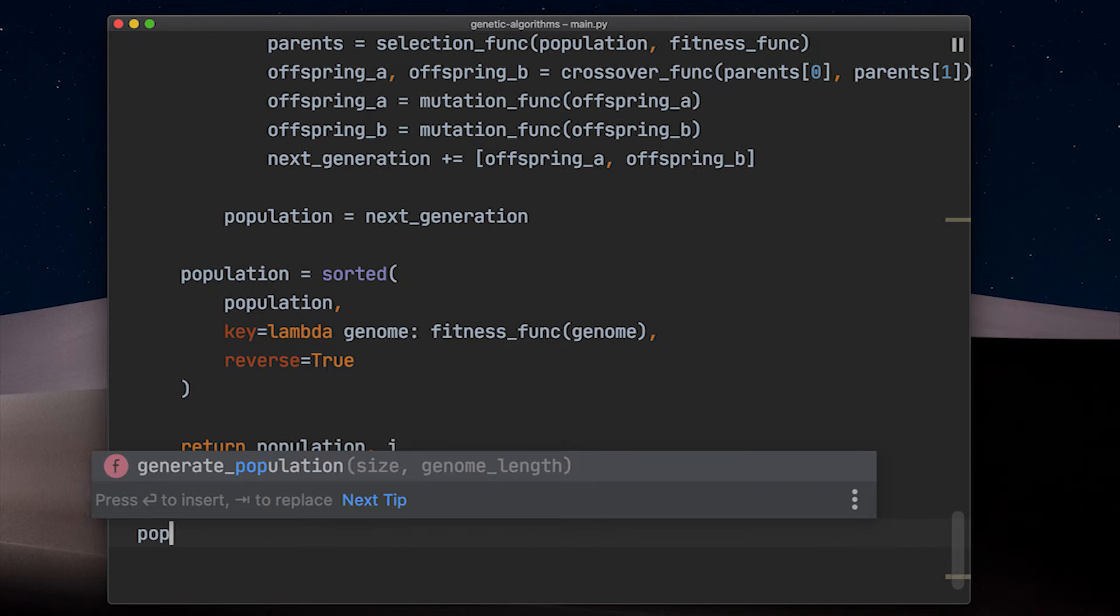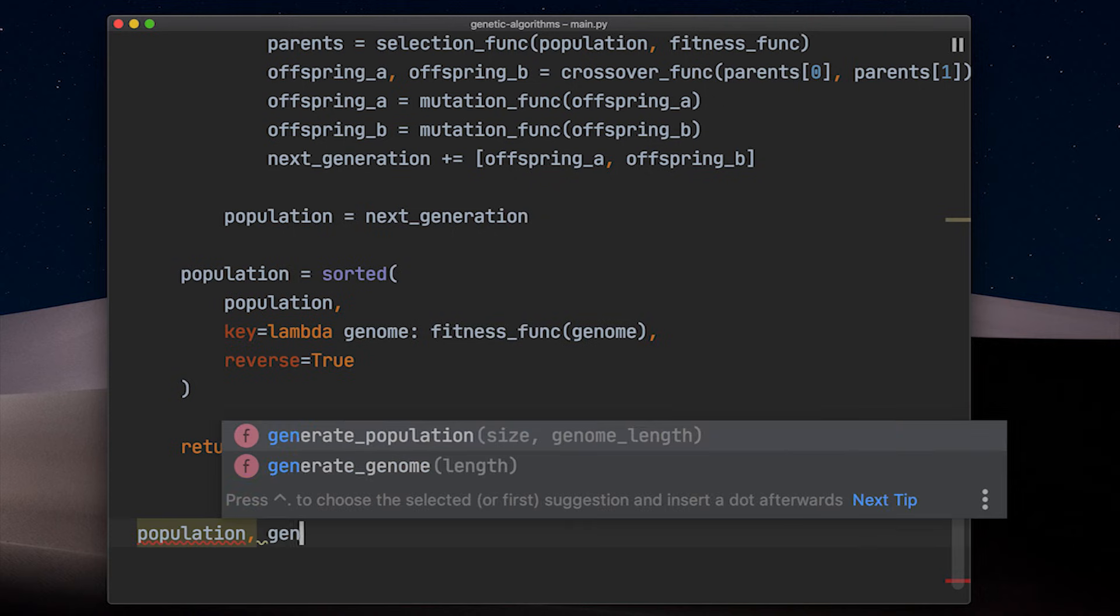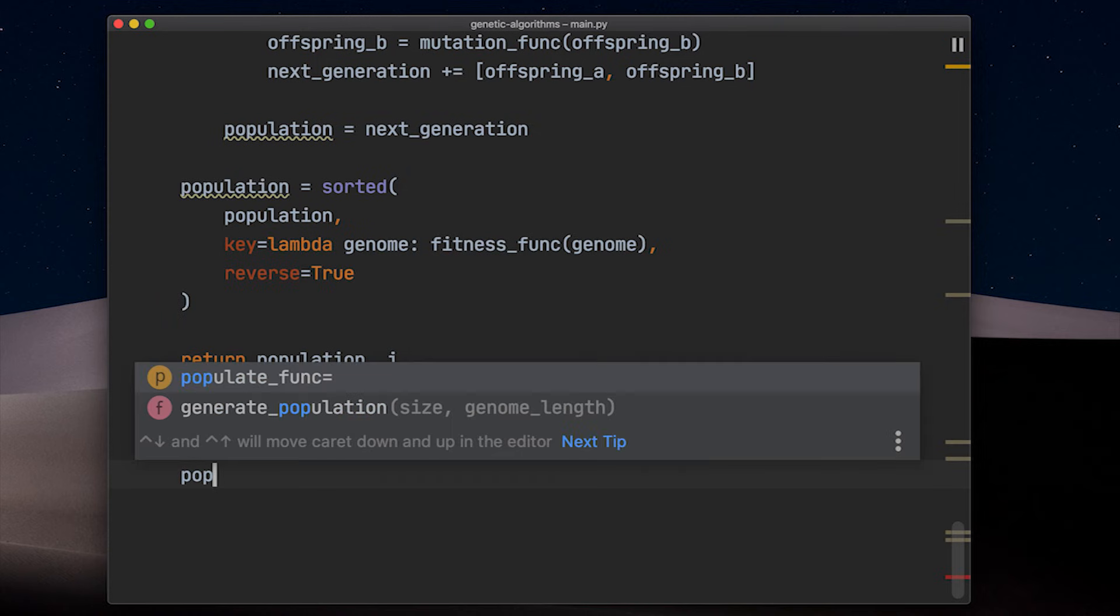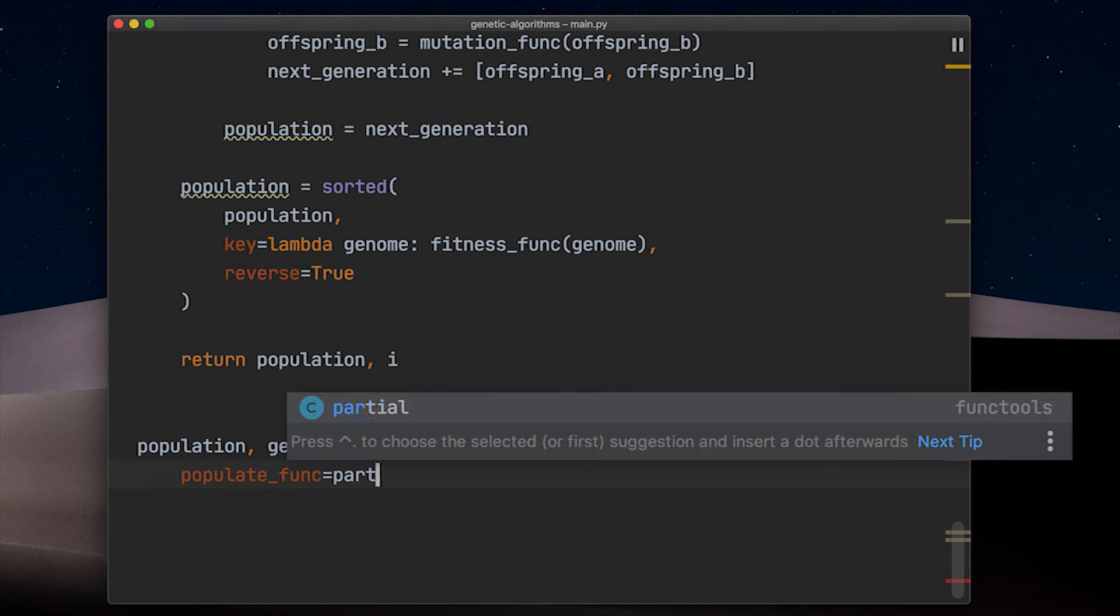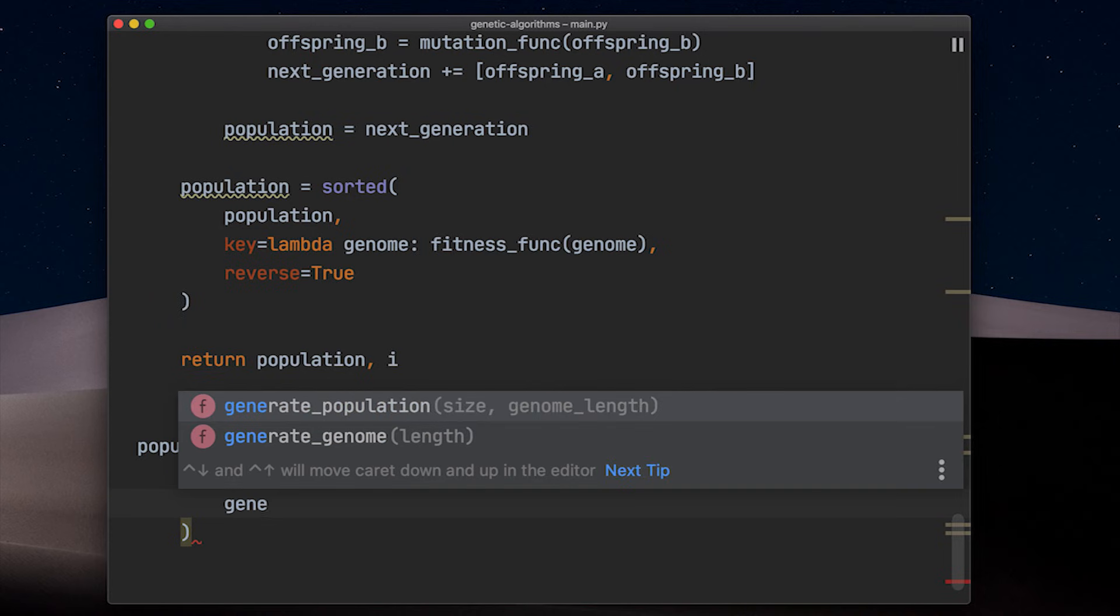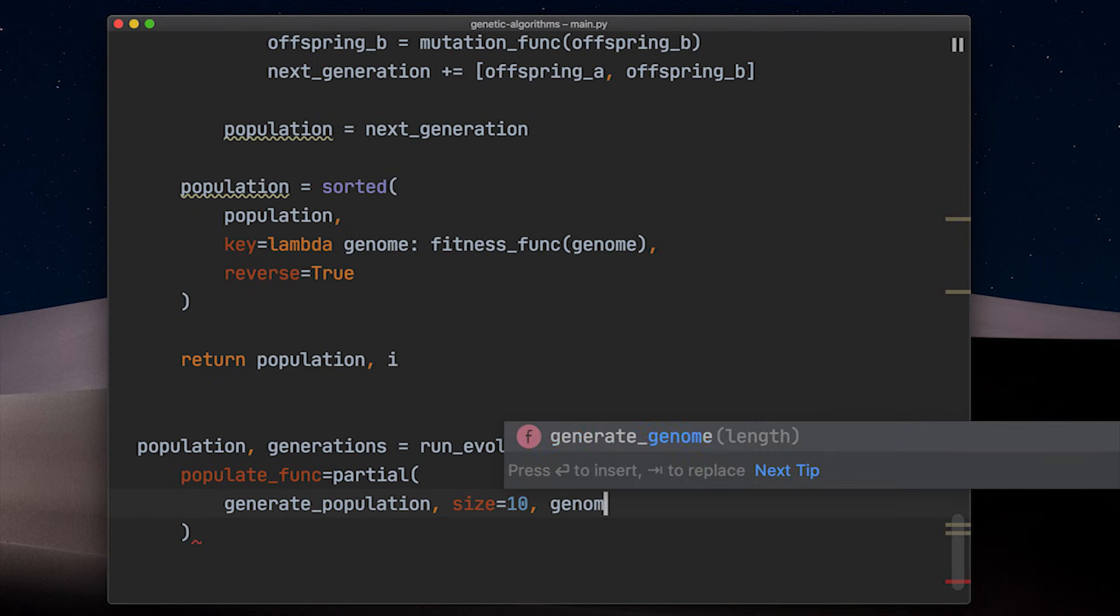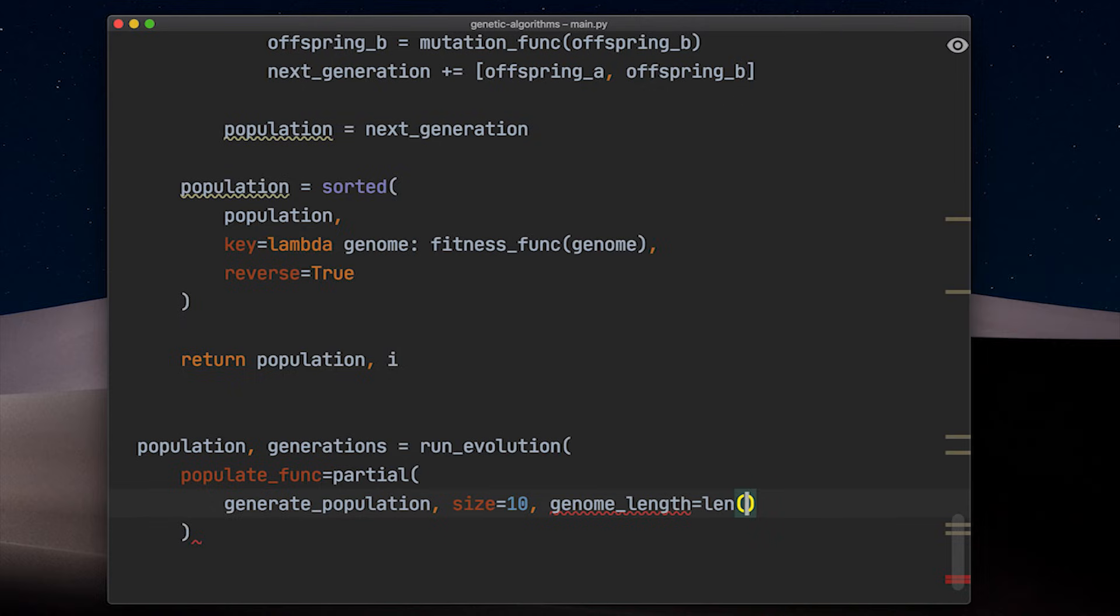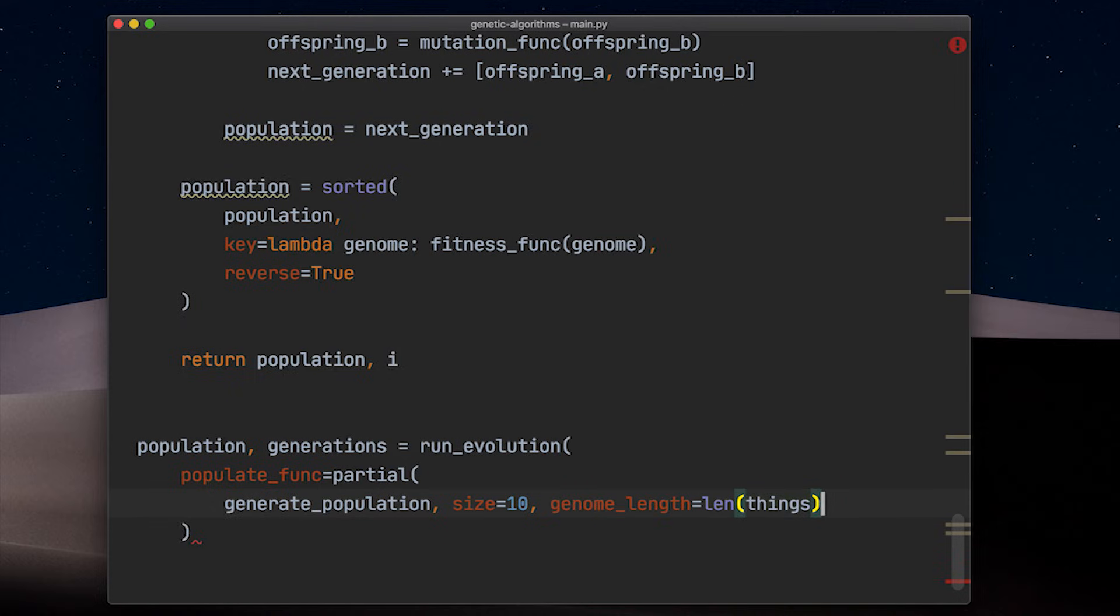Easy. Let's put it all together. We call runEvolution and store the last population and the number of generations inside of two variables. Next we want to hand over our populate and fitness function. But as explained earlier, the signature of these two functions differ from what runEvolution expects it to be. Therefore we use partial to preset the parameters which are specific to our current problem. That's how we can adjust our populate function without handing the population size and genome length to the runEvolution function and without the need to write a completely new populate function.